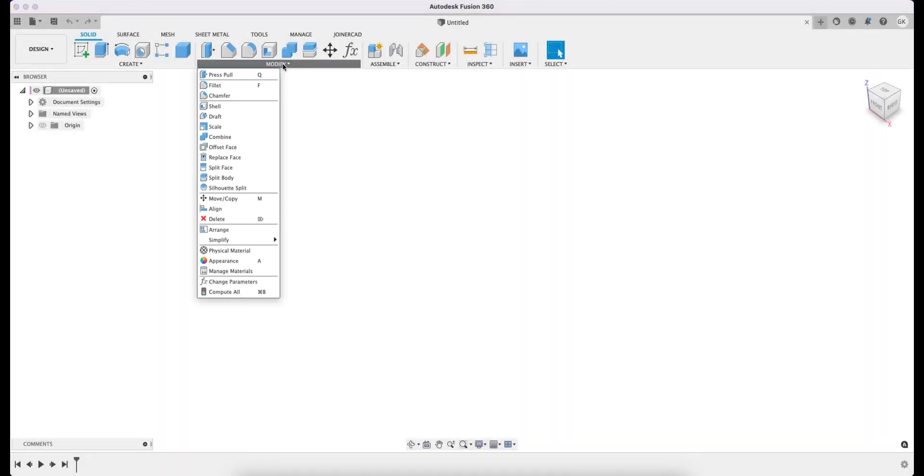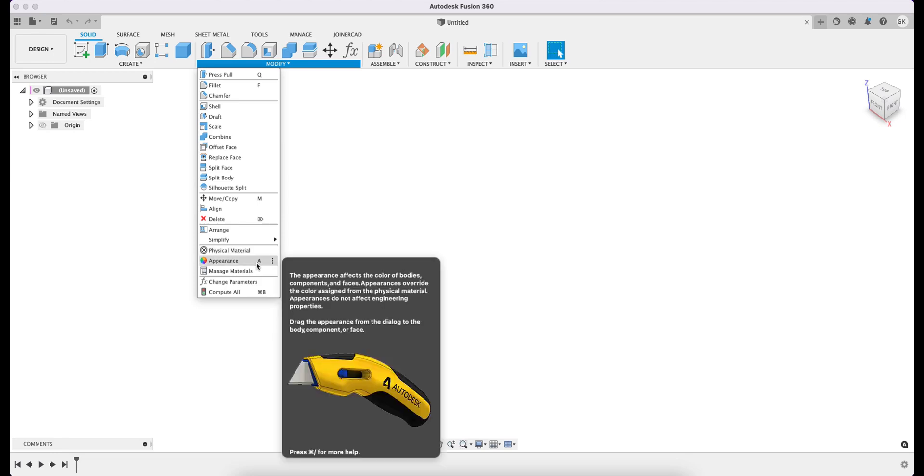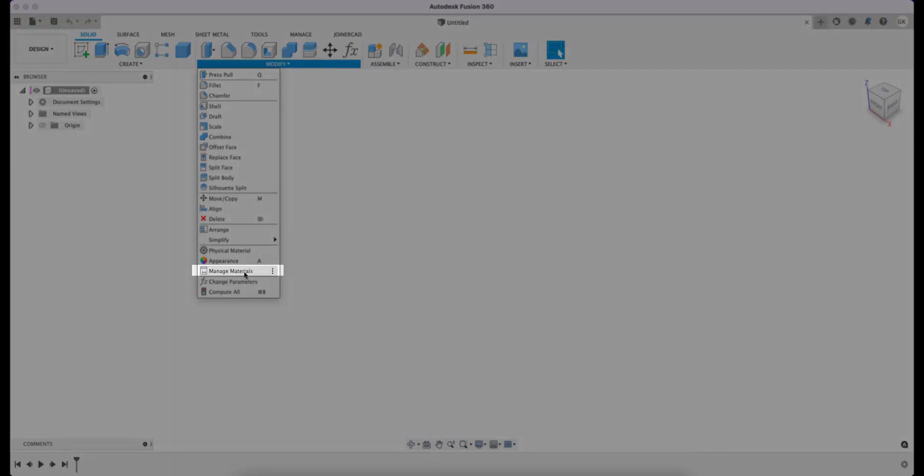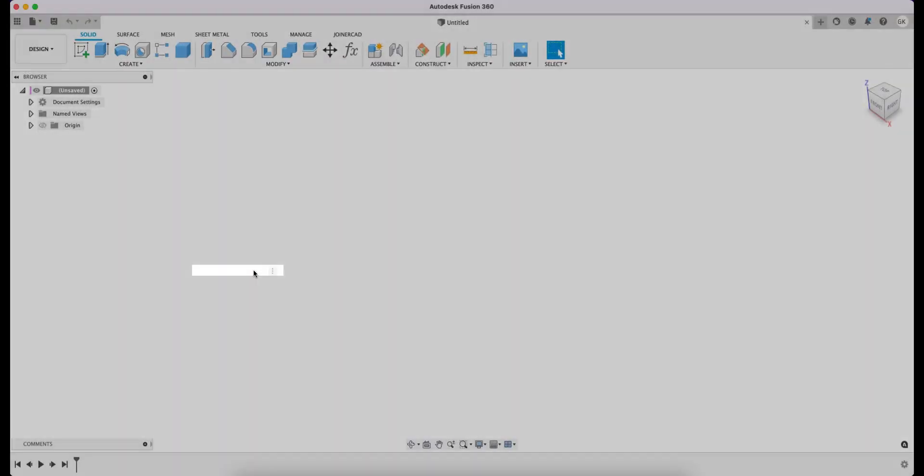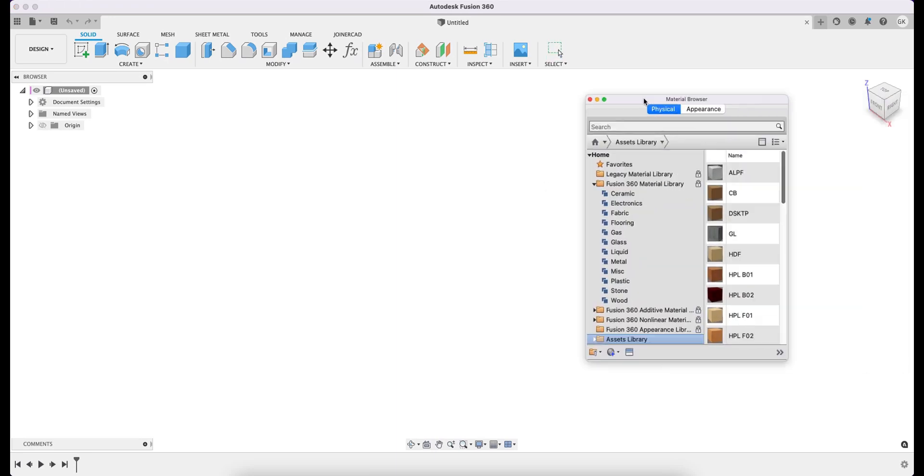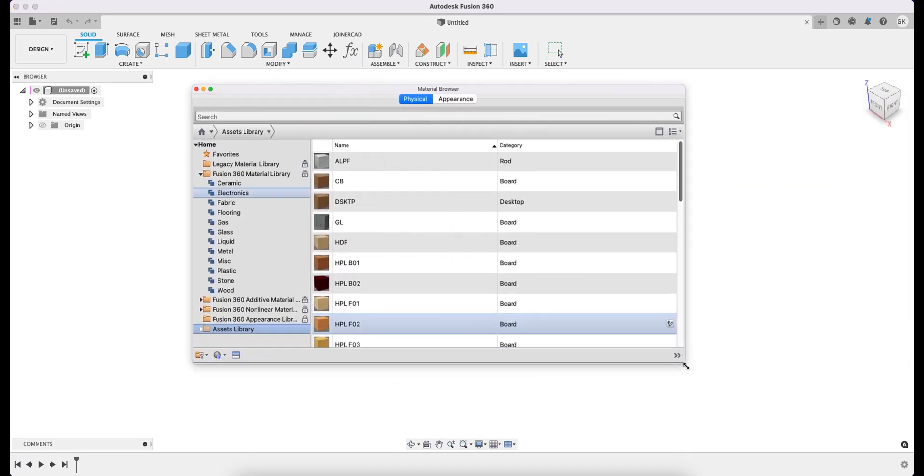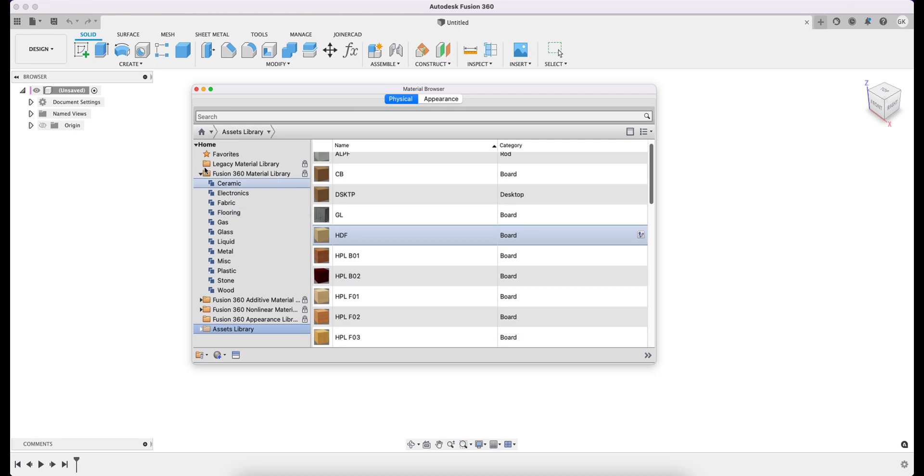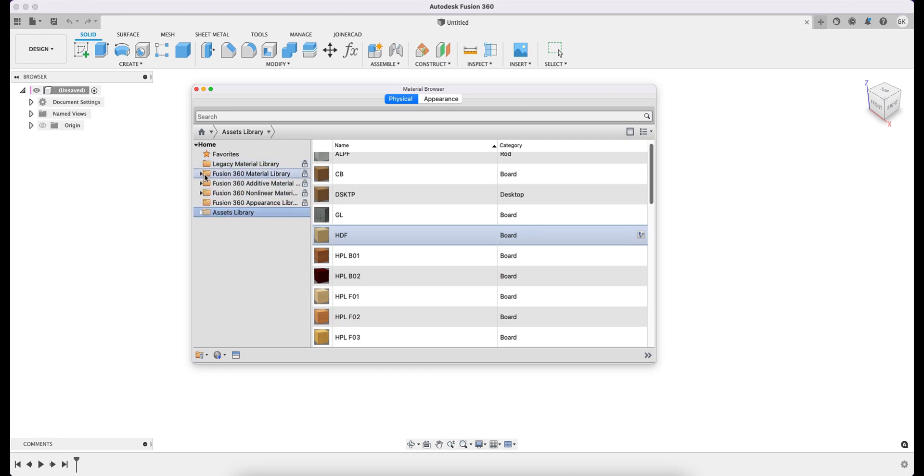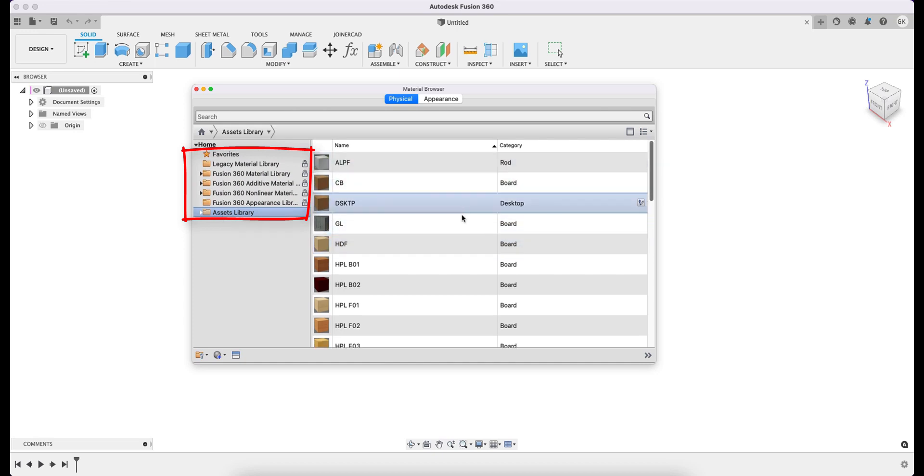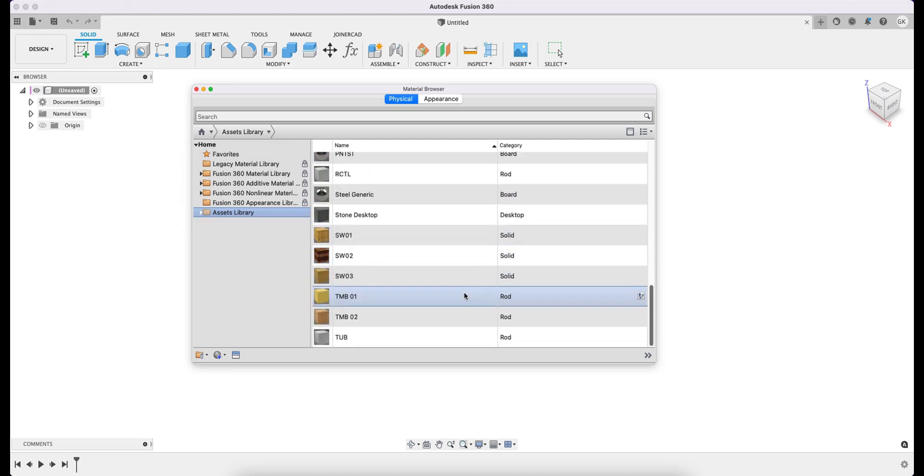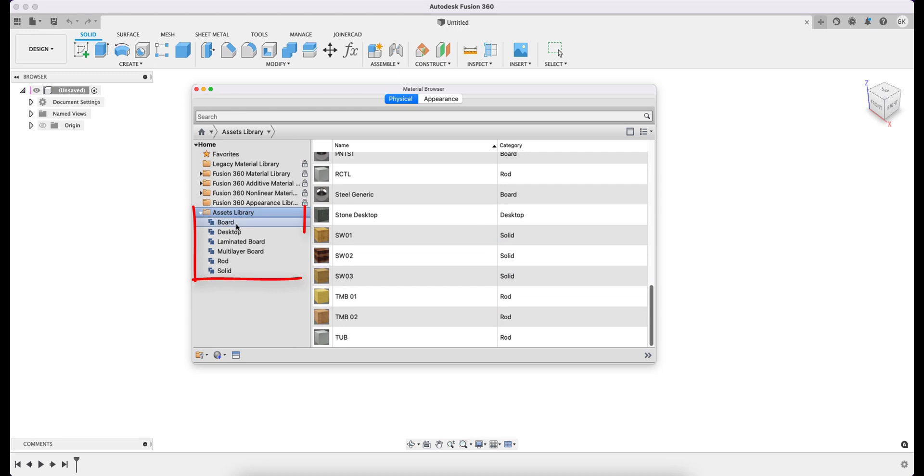The Autodesk material editor is in the Modify section of the Solid environment. The window on the left contains a list of libraries connected to Fusion 360. All of them, except the Assets library, belong to Autodesk and are uneditable, as indicated by the lock symbol. The last library is the JoinerCAD library.